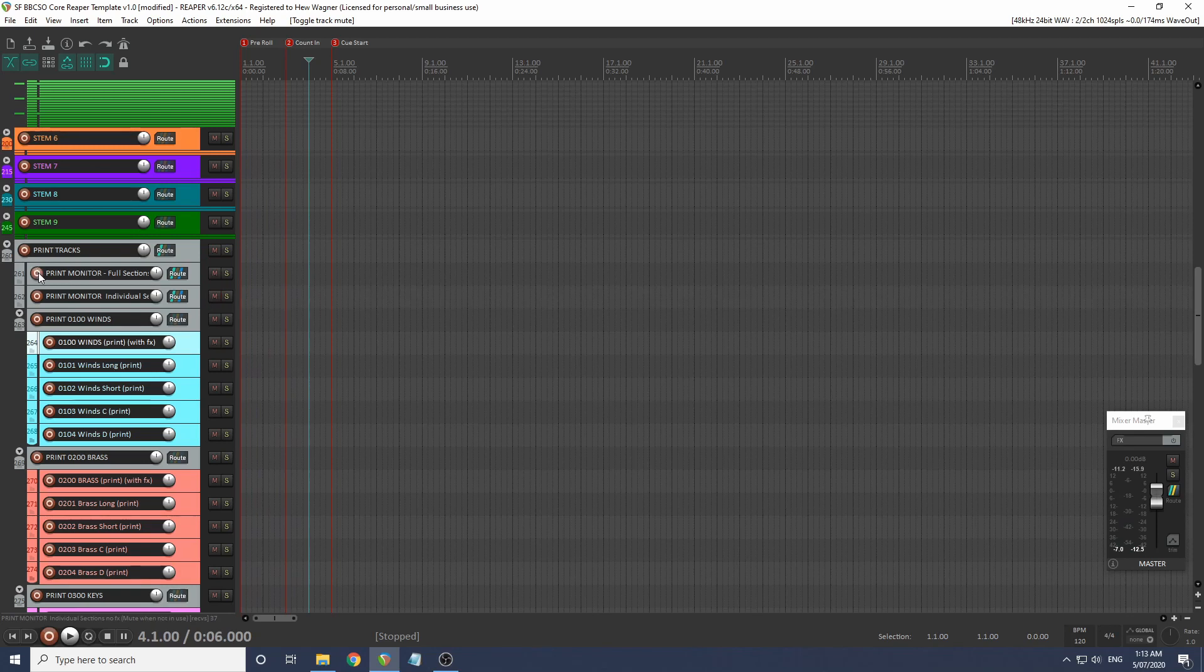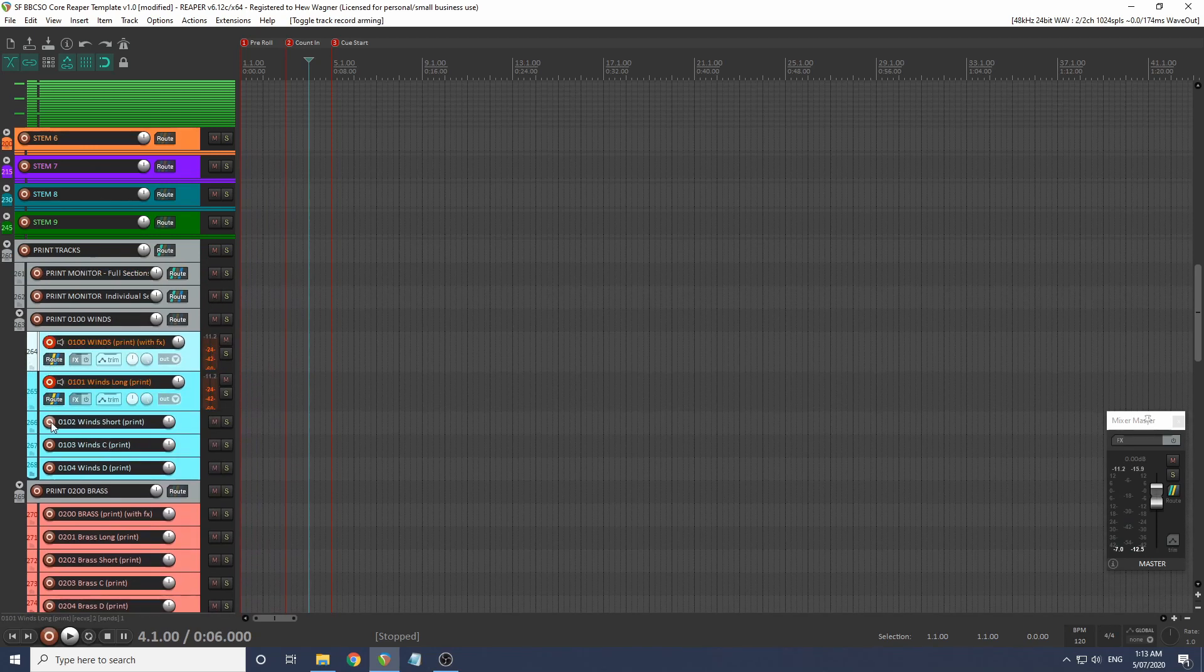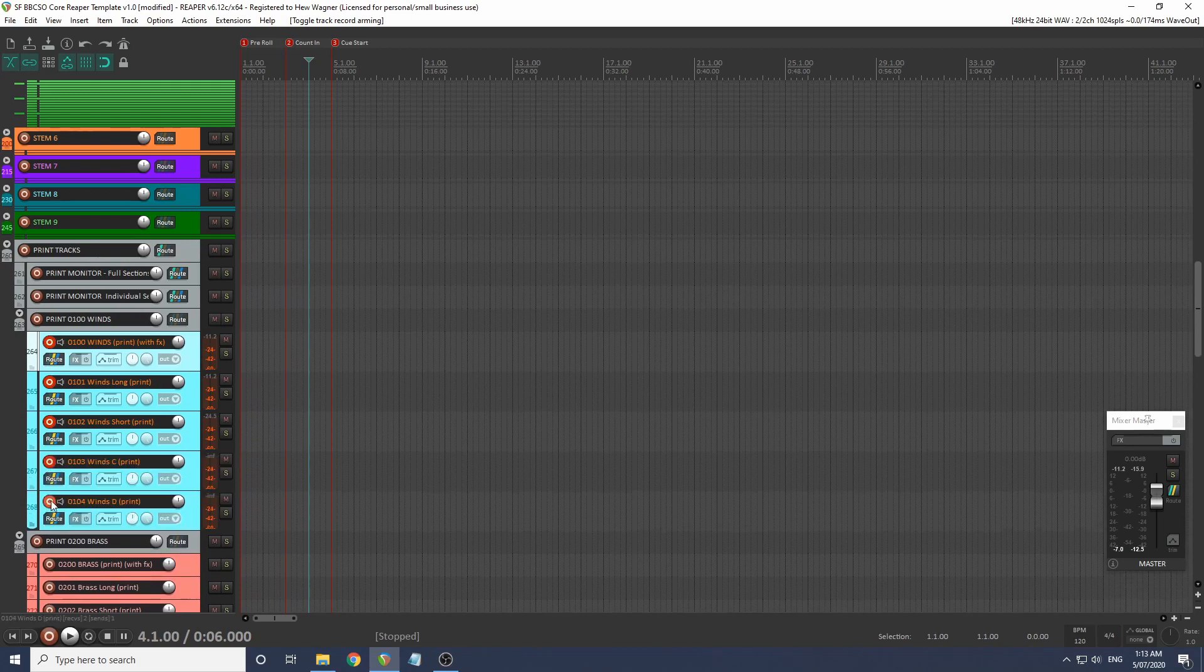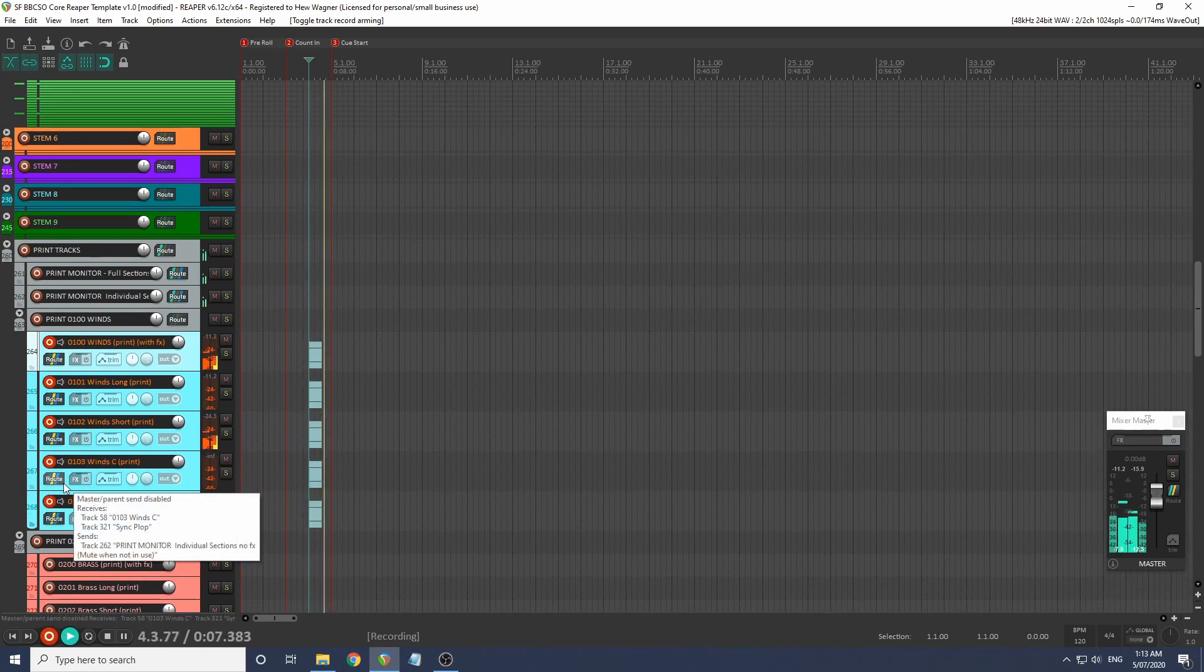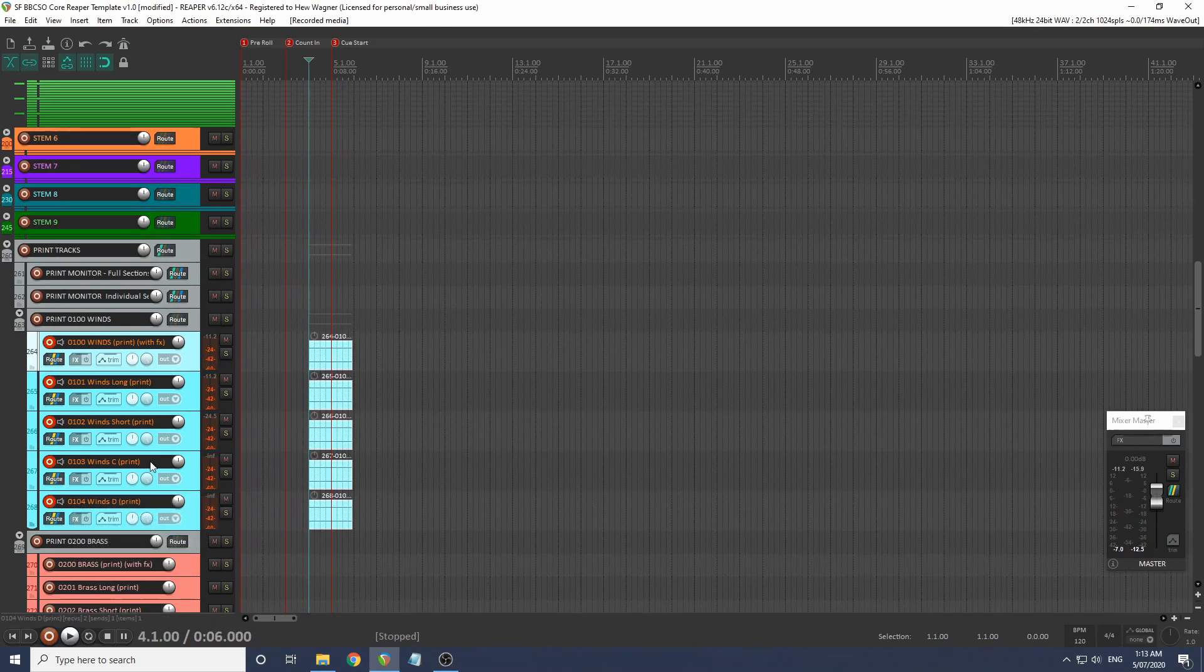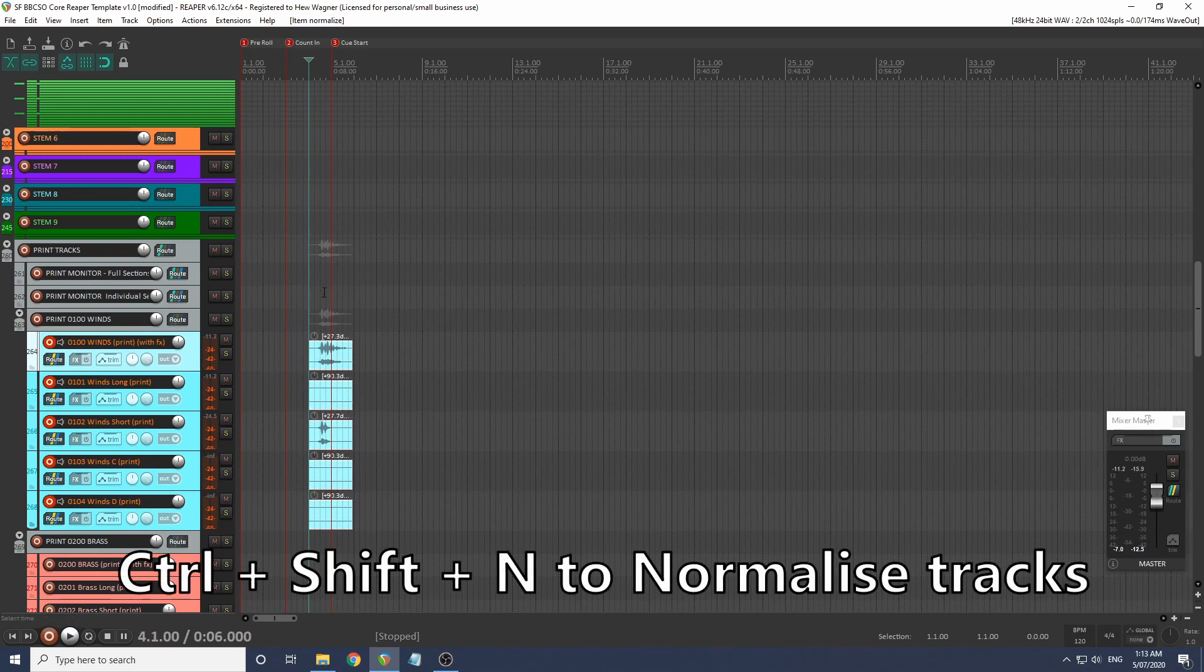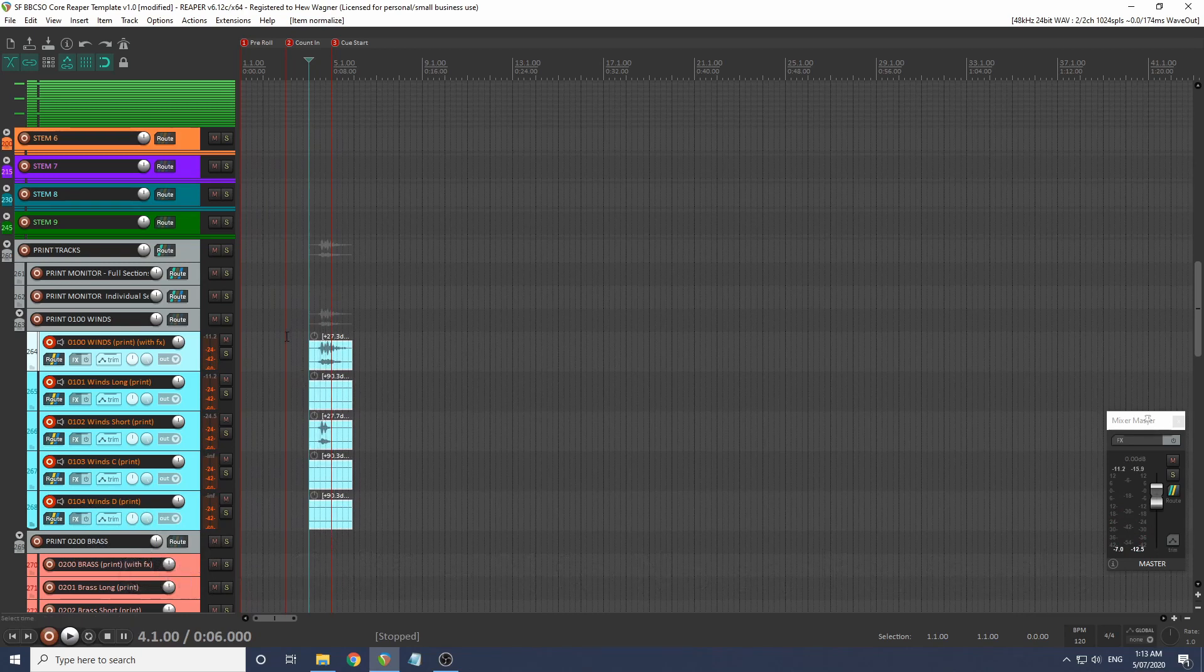These are all set to record the output. Let's just start some recording. Let me normalize that so you can see what's going on. So we've recorded onto our print tracks.